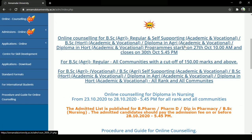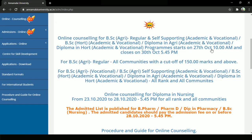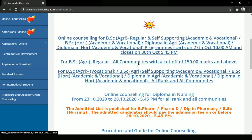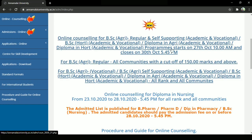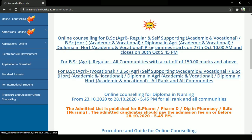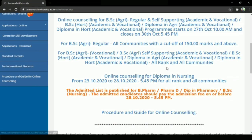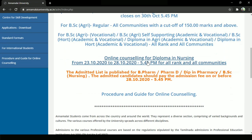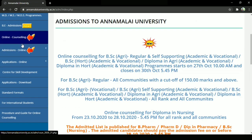Let's check that. Online counseling for B.S.A.G.R.I.E. regular and self-supported — it's all academic and occasional. Also, B.S.E.H.A.R.T.I. academic and occasional. Diploma is not academic and occasional. Then, Diploma in H.A.R.T.I. academic and occasional.